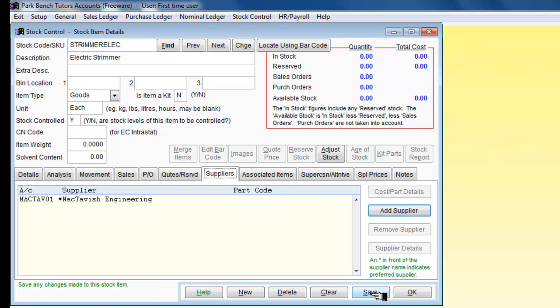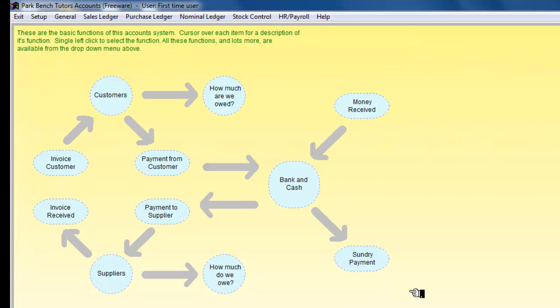And we will click on save there again. So that is fine. OK, so that goes adding a stock item.